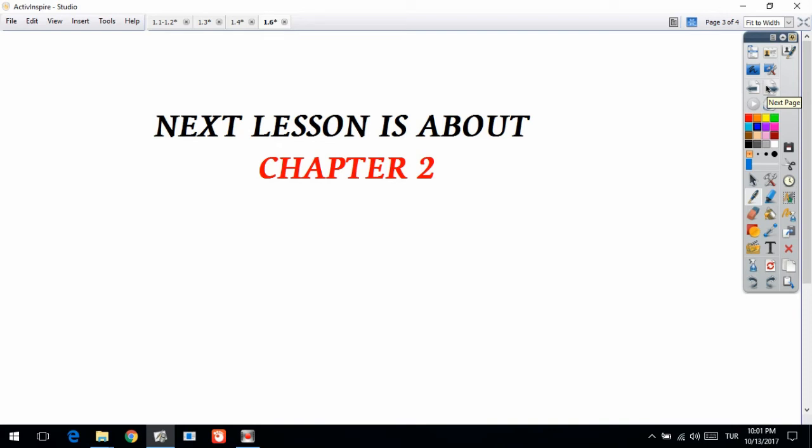Okay, so that's enough to explain everything about place values from lesson 1.6 — let's remember place values through hundreds. That's it! See you next lesson. Next lesson will be about chapter 2.